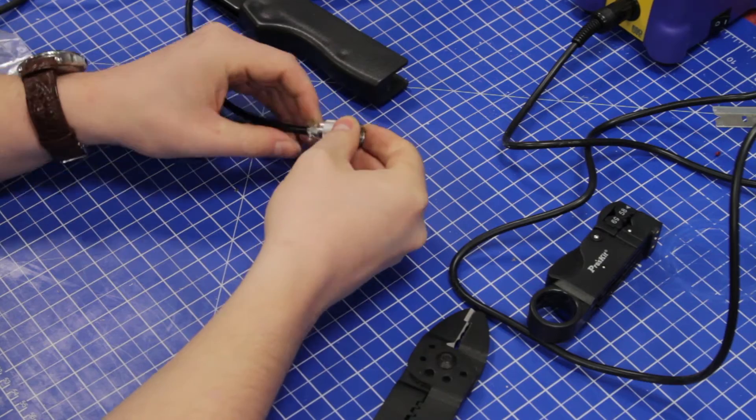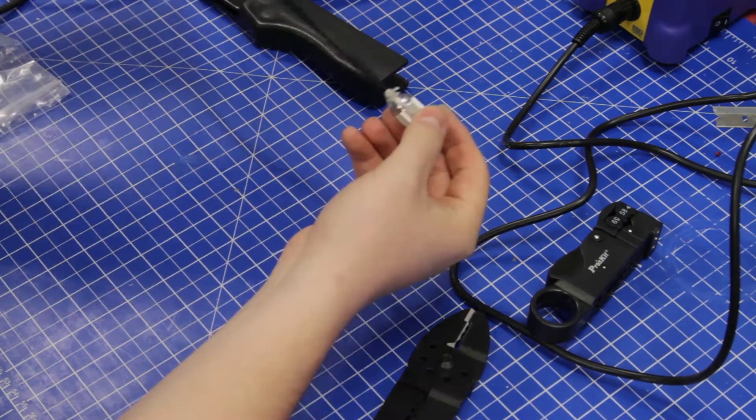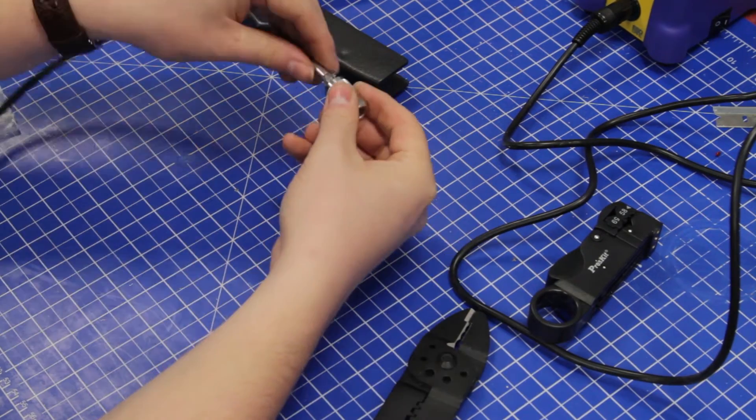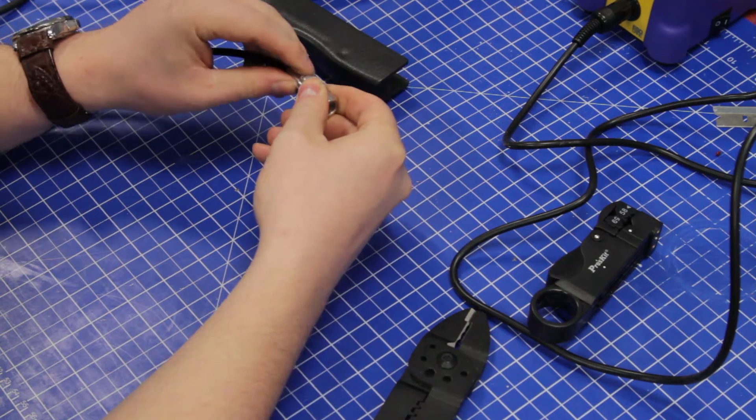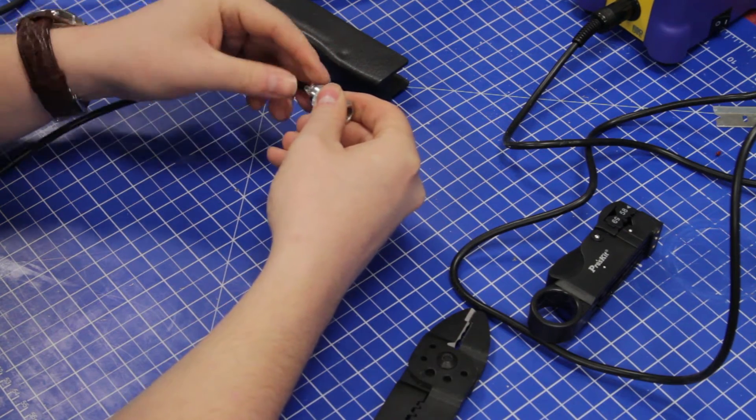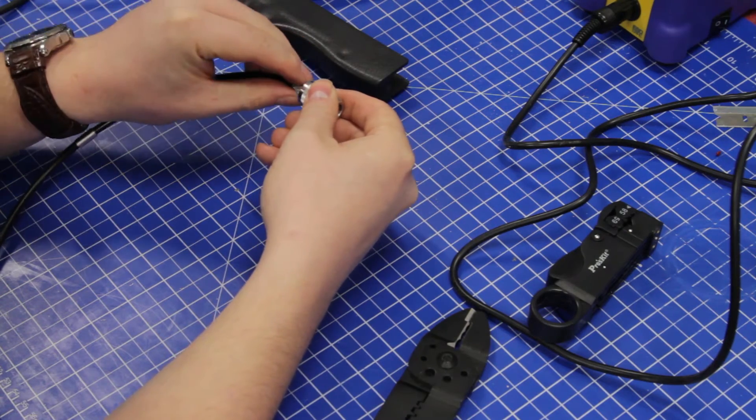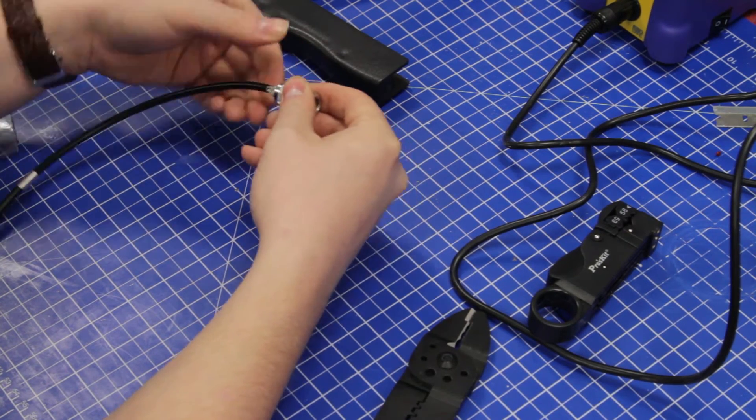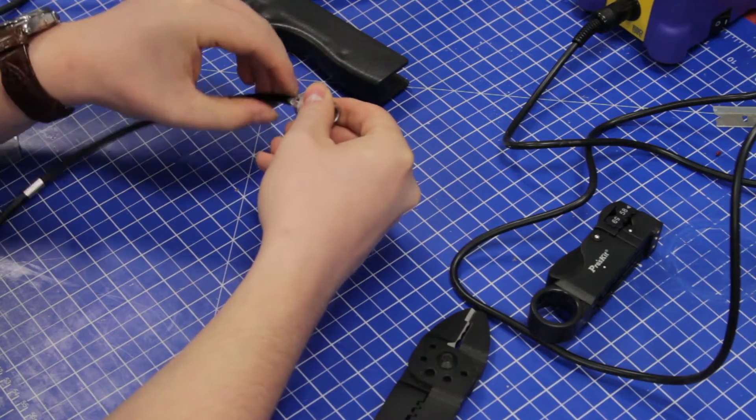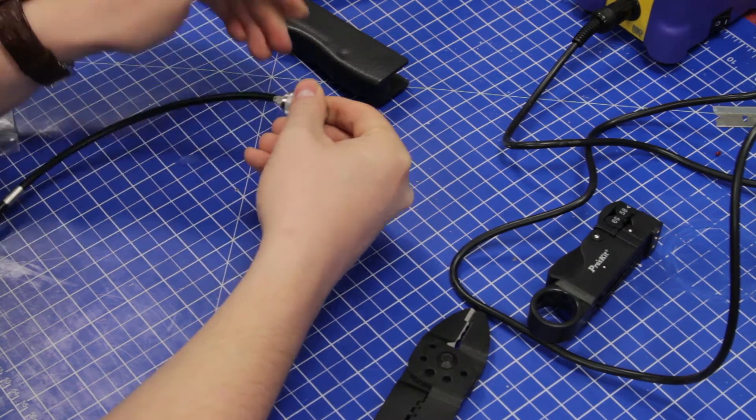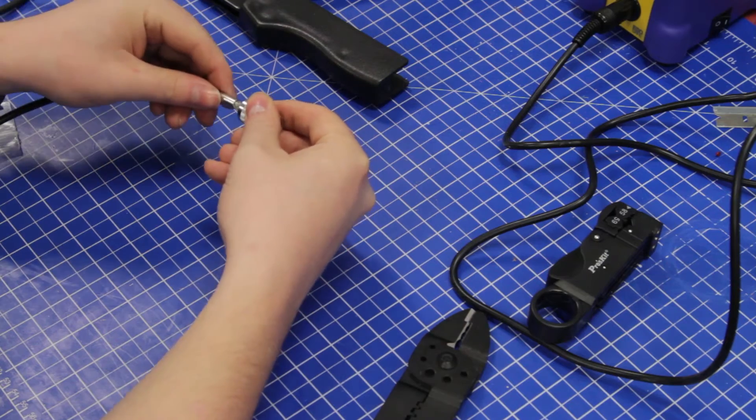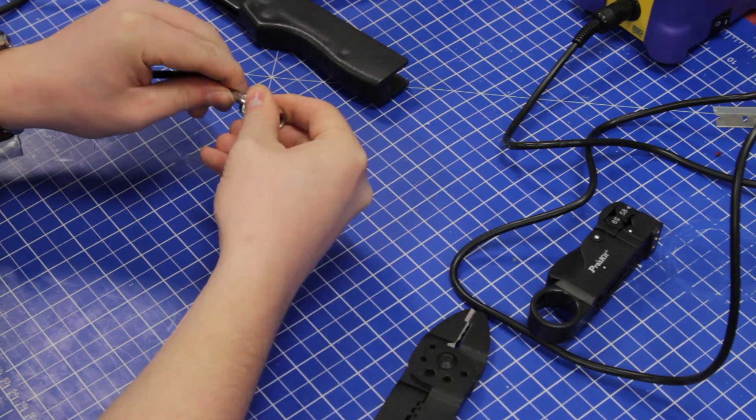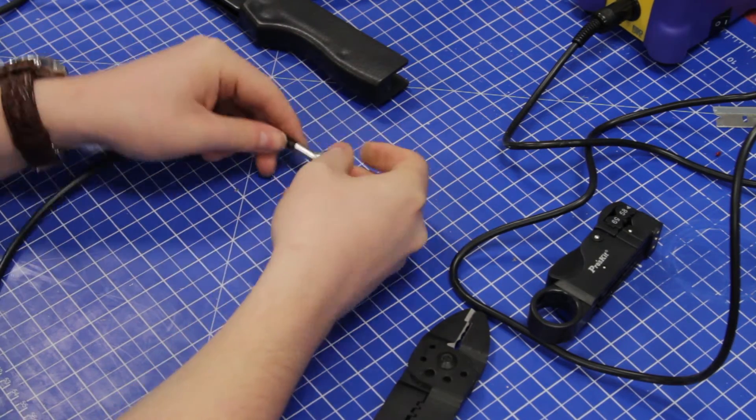This one was really easy; you could feel it going in as it should. Now push the sleeve back over. If the braid pokes out the sides, give it a twist around to shoulder it up. Then when you push it home, it looks nice and tidy.